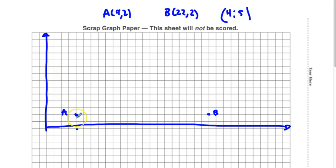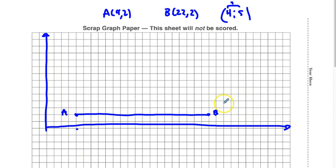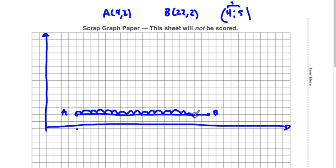We want a ratio of 4 to 5, so we add those together and get 9. We're going to cut line AB into 9 equal parts. This line doesn't go up, which makes it a little bit easier — we just count how far across it goes. It's 18 units long. We're going to cut that into 9 even pieces, so each piece is 2 units. Every 2 units we place a point.